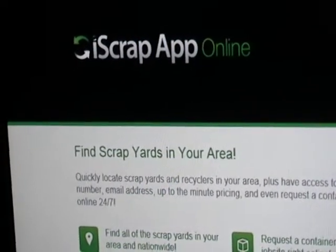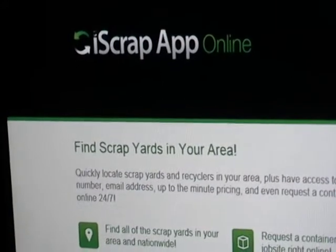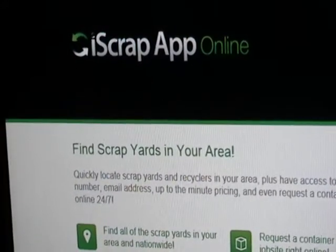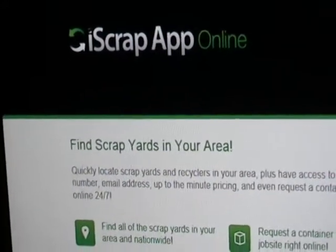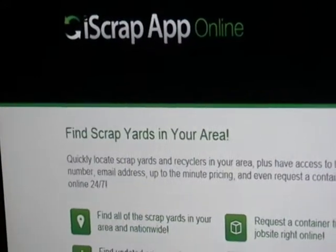If you don't see your local scrap yard, tell them to go to iScrapApp.com or RockawayRecycling.com to get more information on how to be added to the family.